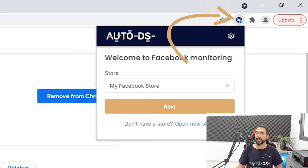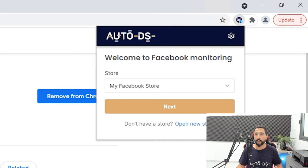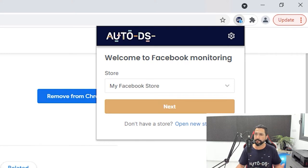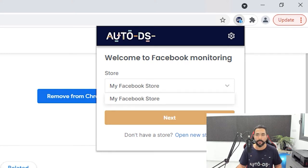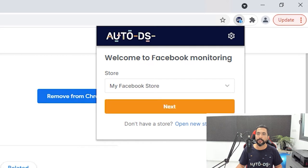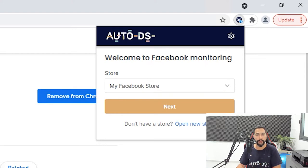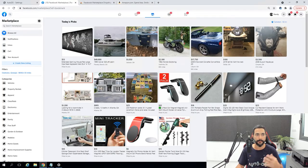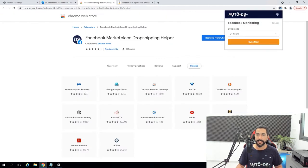If I click on it, it'll ask me which store I would like to connect. In this case I only have one Facebook store so it already chose that, then I'll click on next. Welcome to Facebook Monitoring — choose your store. If you don't have a store, you need to open a new one on the Facebook Marketplace, go to your Facebook account, enable the marketplace, and then click next.